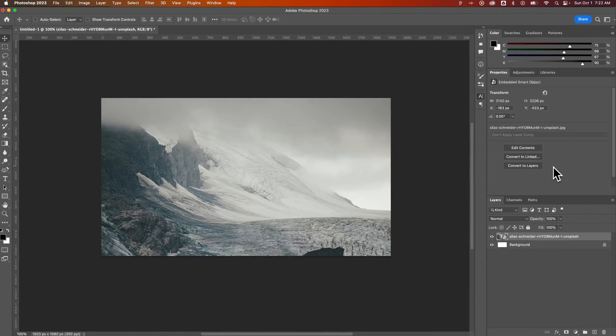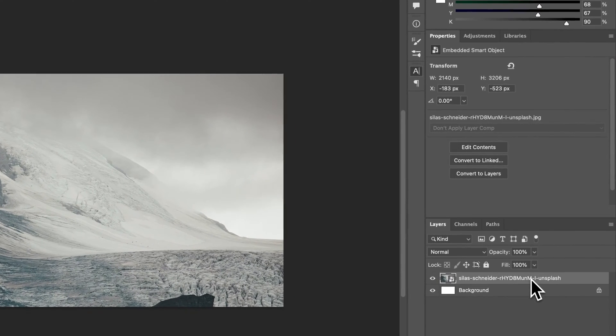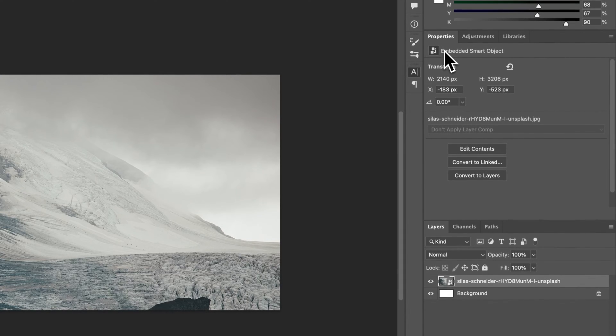It's going to take a second now. Boom. It's in here. Doesn't look any different. But when this photo is selected, you can see now the properties say embedded smart object.